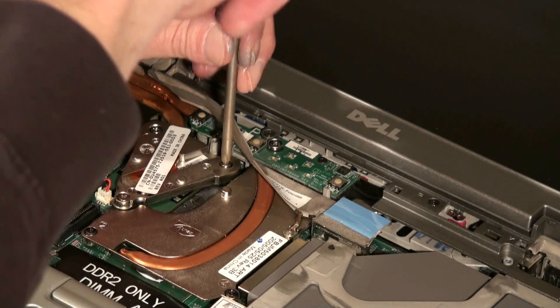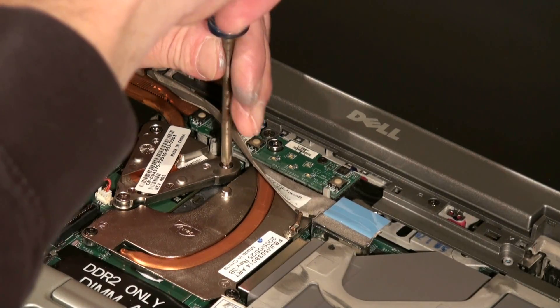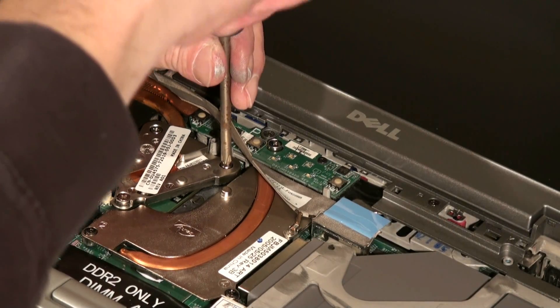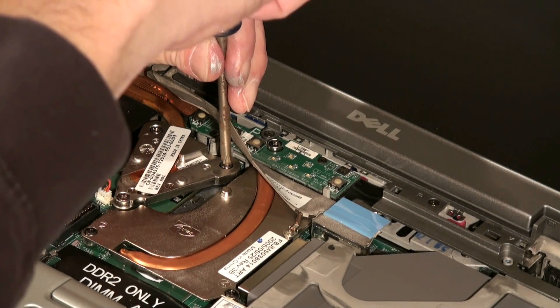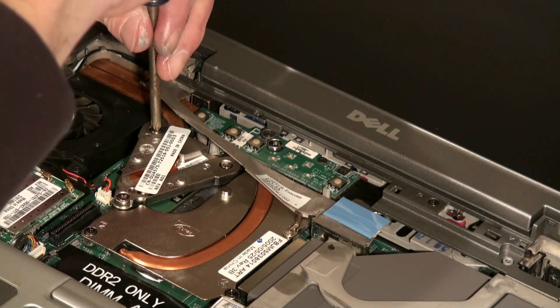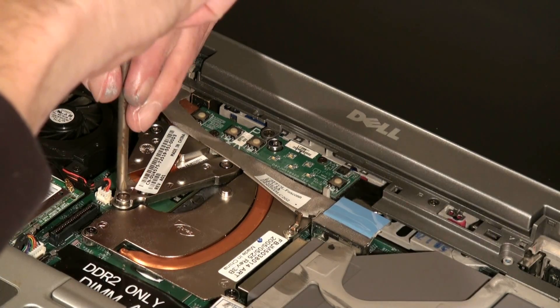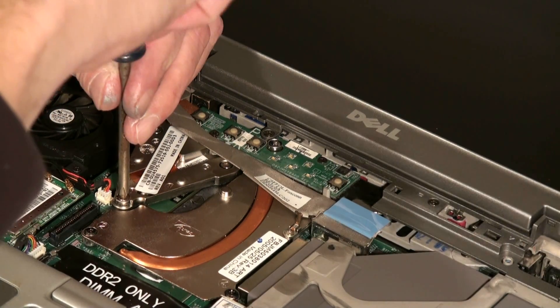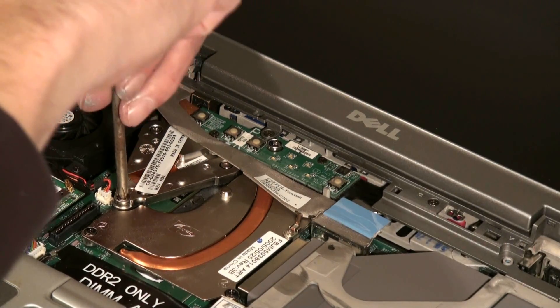Now we don't want to go too tight with this because it has kind of like a spring backing on it that puts the right amount of pressure on the back side of the CPU to make the connection.